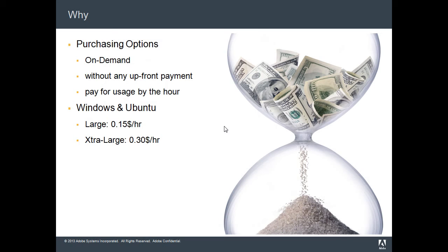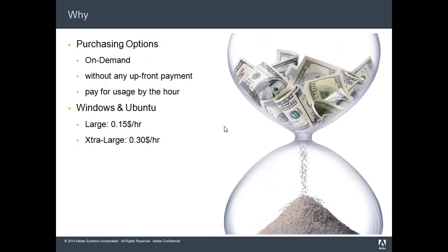It will be charged for usage by the hour. On Windows and Ubuntu, on large instances, ColdFusion will charge 15 cents per hour. On extra-large instances, it'll charge 30 cents per hour.